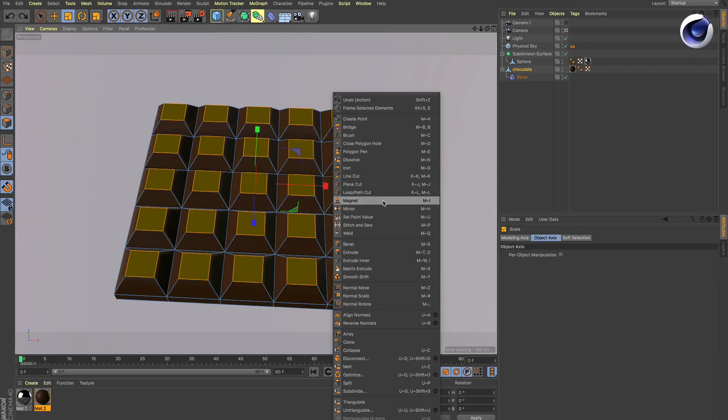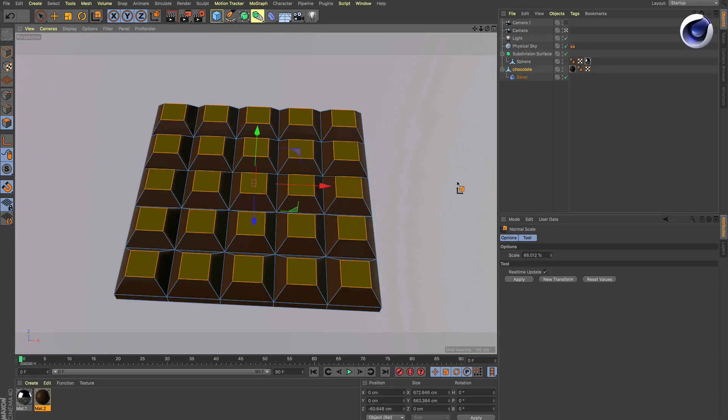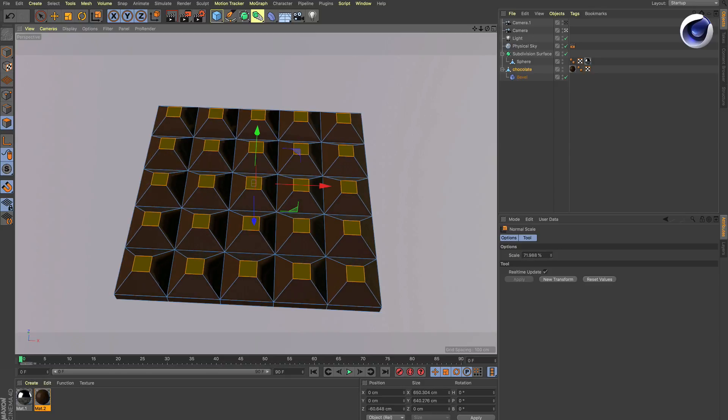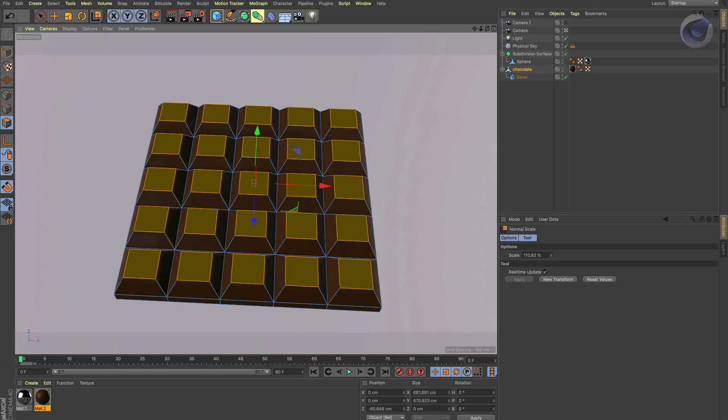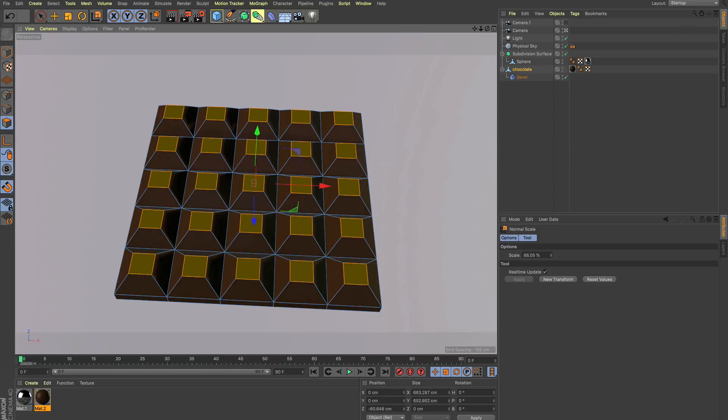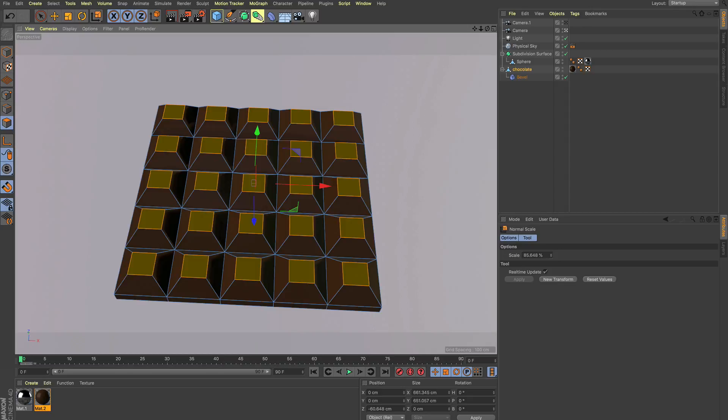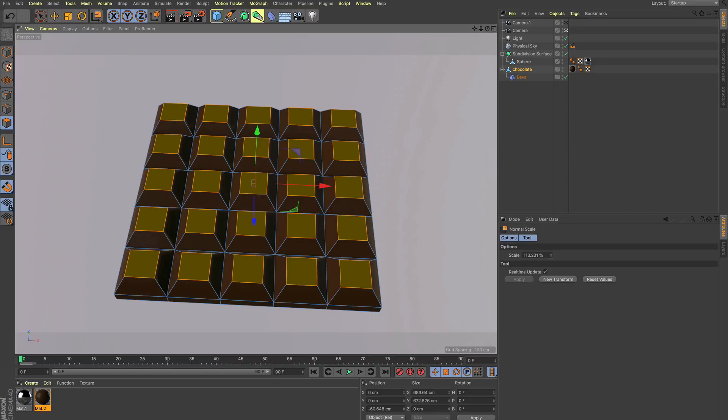If we select normal scale, you can see I can click anywhere in the viewport and move my mouse left and right, and every single polygon is resized individually.